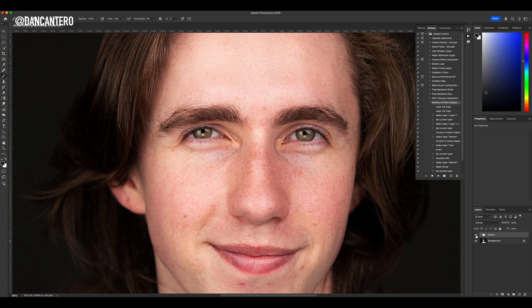Let me show you what we started with — I'm going to turn it off. So this is before, and that's after. Before and after. You may notice that it's applied a little bit to the nose area too, which I don't really want.